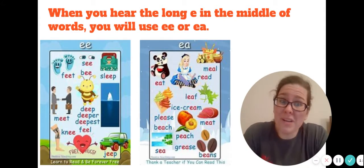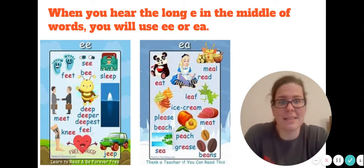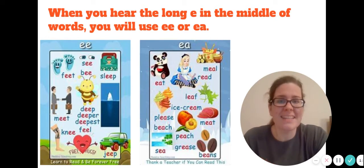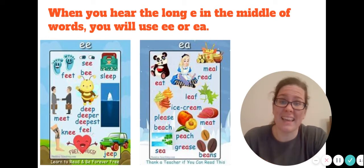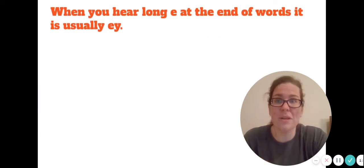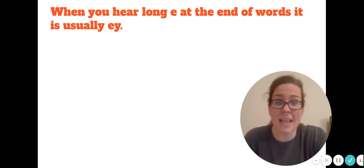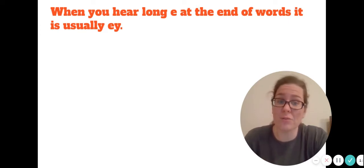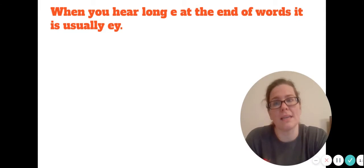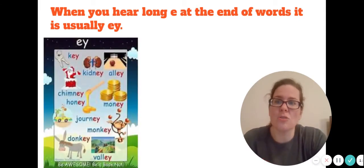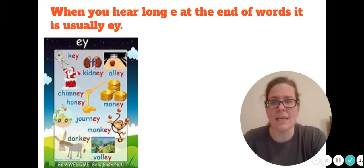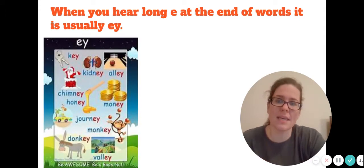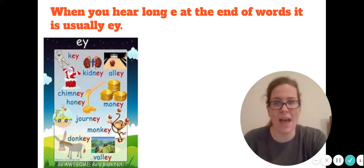But then the word sea, as in another word for ocean, has it at the end. Now when you hear long E at the end, except for those exceptions, it is usually E-Y. So words like key, chimney, journey, monkey, donkey.